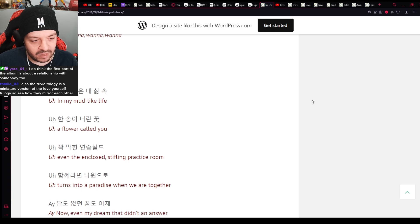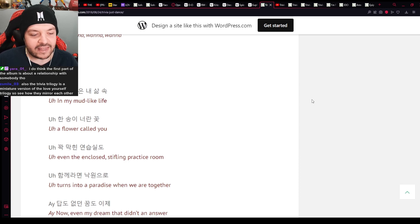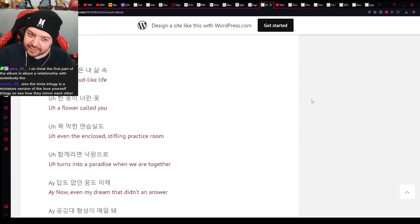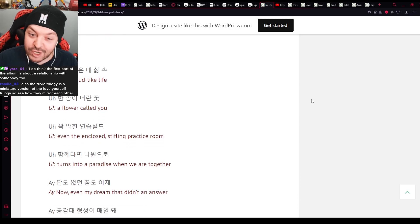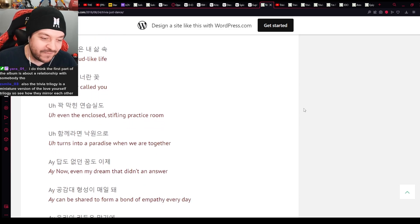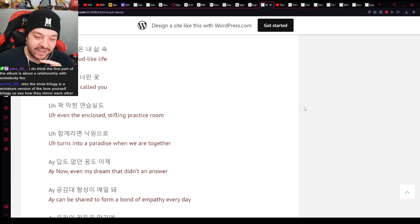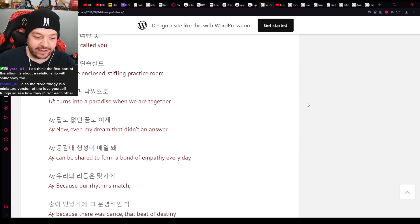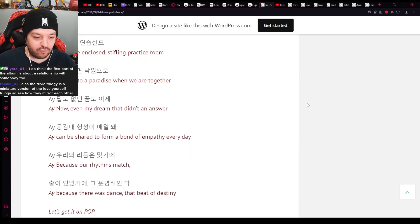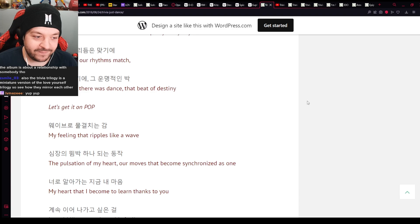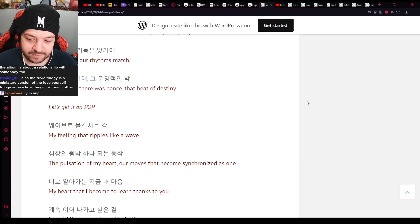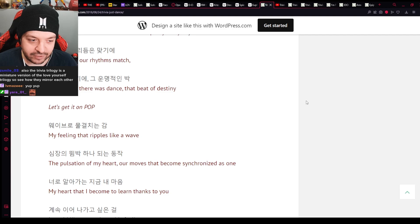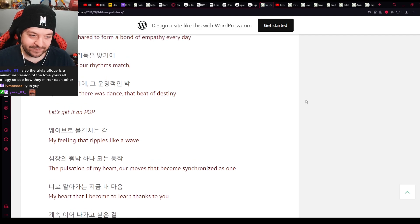Following the rhythm of the music. Just following how our bodies move. We're shadows under the moonlight. Fall in, fall in. This is kind of like another flirty song, bro. A Flower Called You. Even the enclosed stifling practice room. Ah! Practice room! Could he be talking about one of his fellow members? Interesting. Probably not. I don't want to reach here.